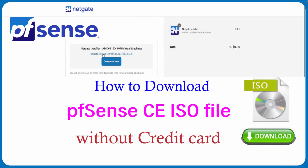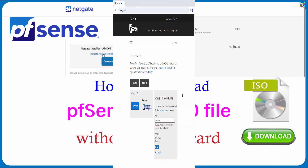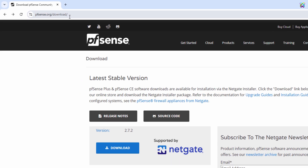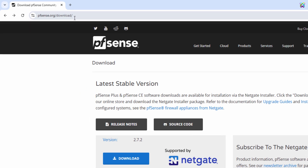Hello everyone. If you're trying to download PFSense but are having trouble because the system requires credit card information, in this video I will guide you on how to download PFSense completely free without needing a credit card.